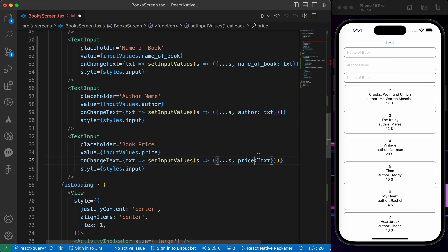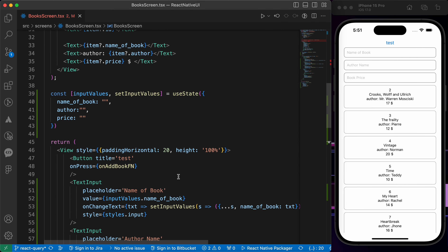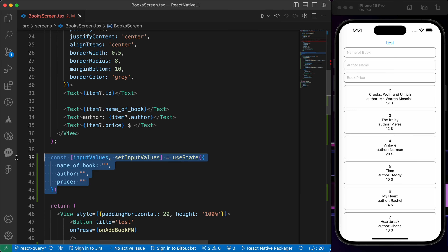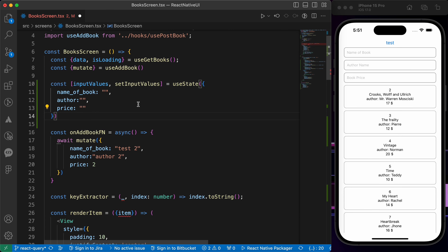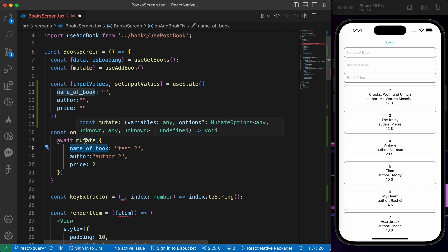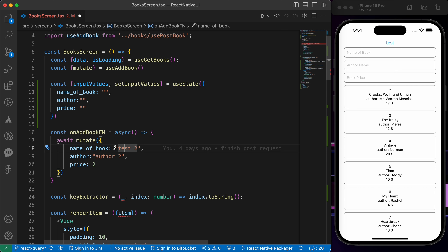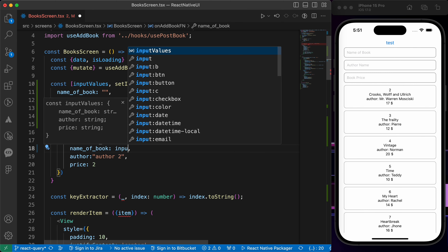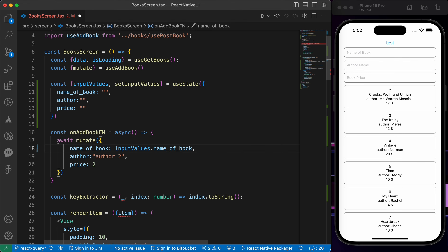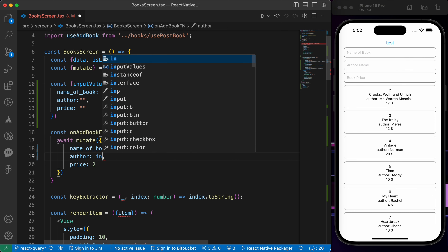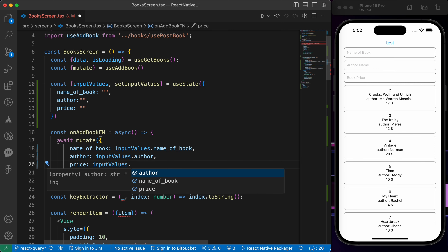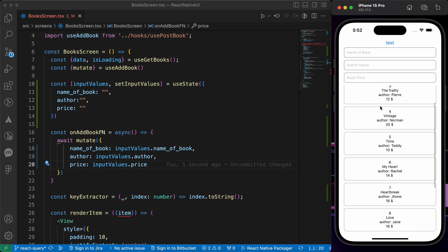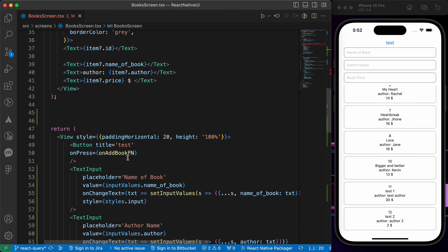Lastly, the price input — placeholder 'Book Price', value and onChangeText wired to price. Now let's copy the mutate call values. When we fire the mutate function to add a new book, the name will be inputValues.nameOfBook, the author will be inputValues.author, and the price will be inputValues.price. Let's save and change the button label to 'Add New Book'.